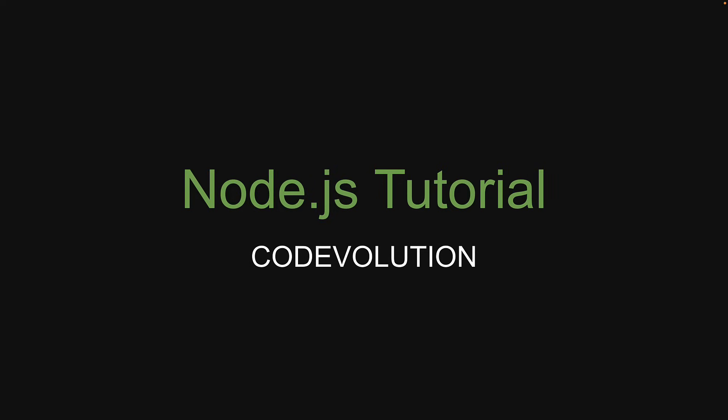Hey everyone, my name is Vishwas and welcome to a brand new series on Node.js for beginners. In this introductory video, let's understand what is Node.js, why you might want to learn it, take a look at the course structure and the prerequisites to get started. Let's begin.